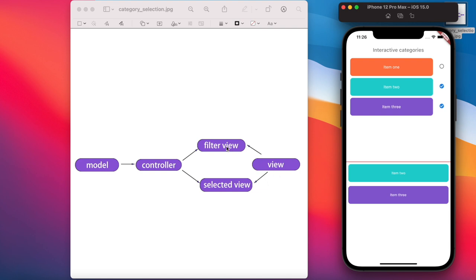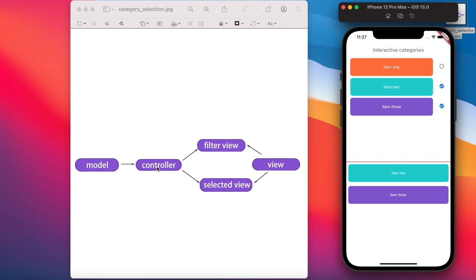This common view is used by both the filter view and the selected view. First we'll create a model, based on that model we'll create objects in our controller, and based on the controller we'll show the list widgets in the filter view and the selected view. So we'll create model, then controller, then the common view, then filter view, and selected view.